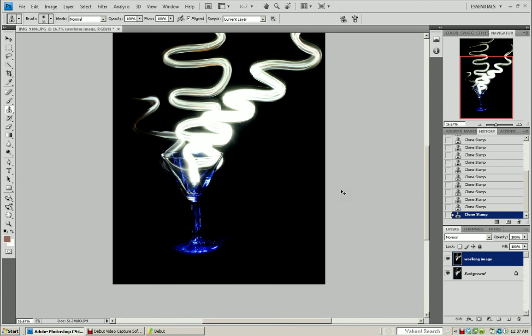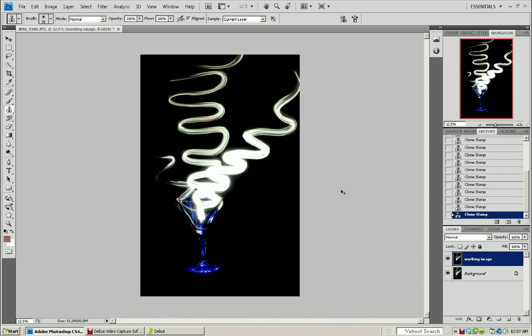I don't even need to add a vignette to this because it is so dark already. And we've got some great streaks coming out of this glass.